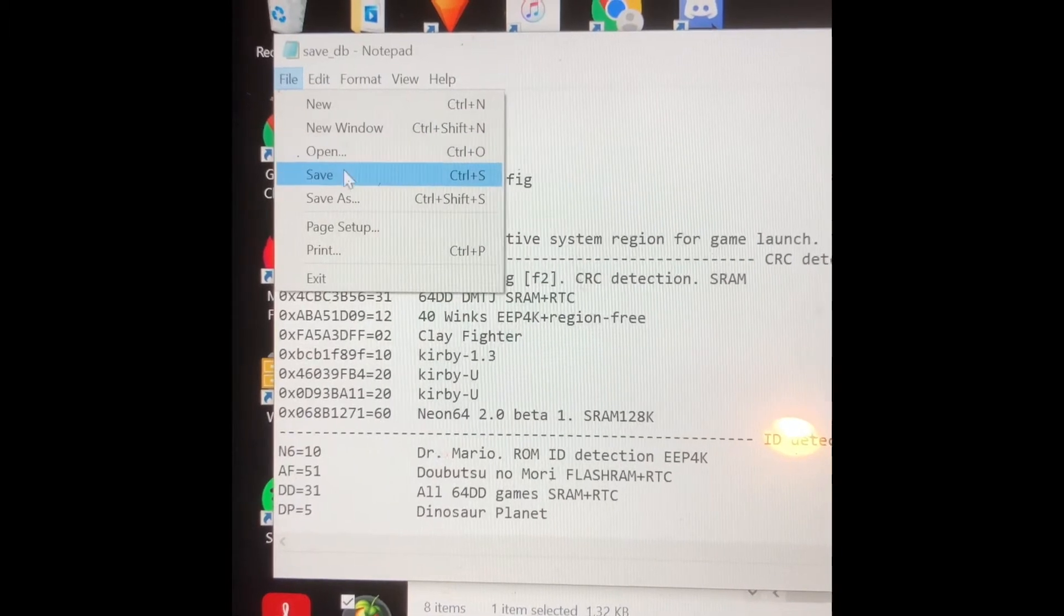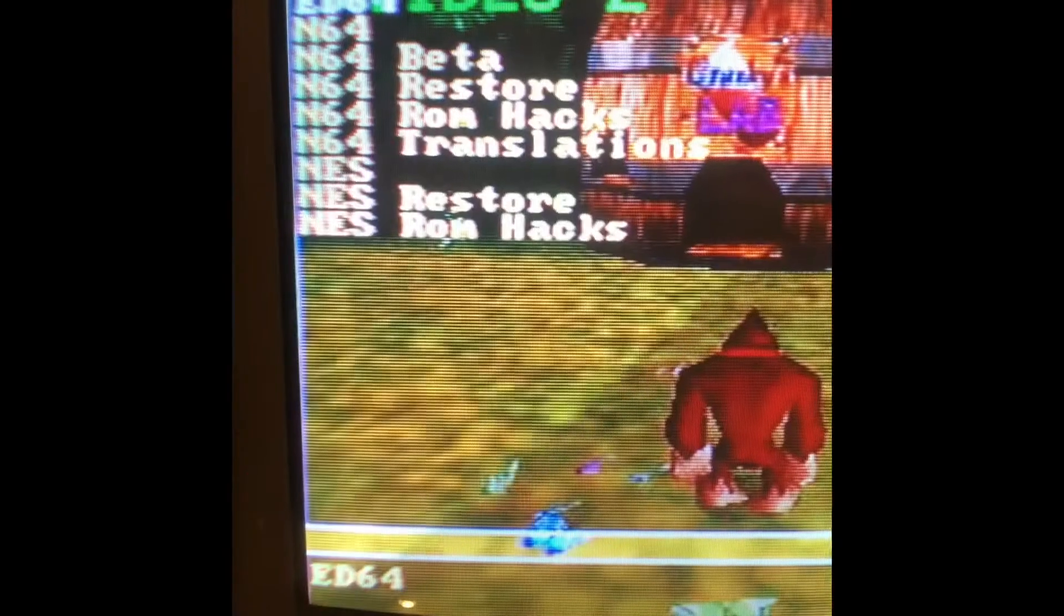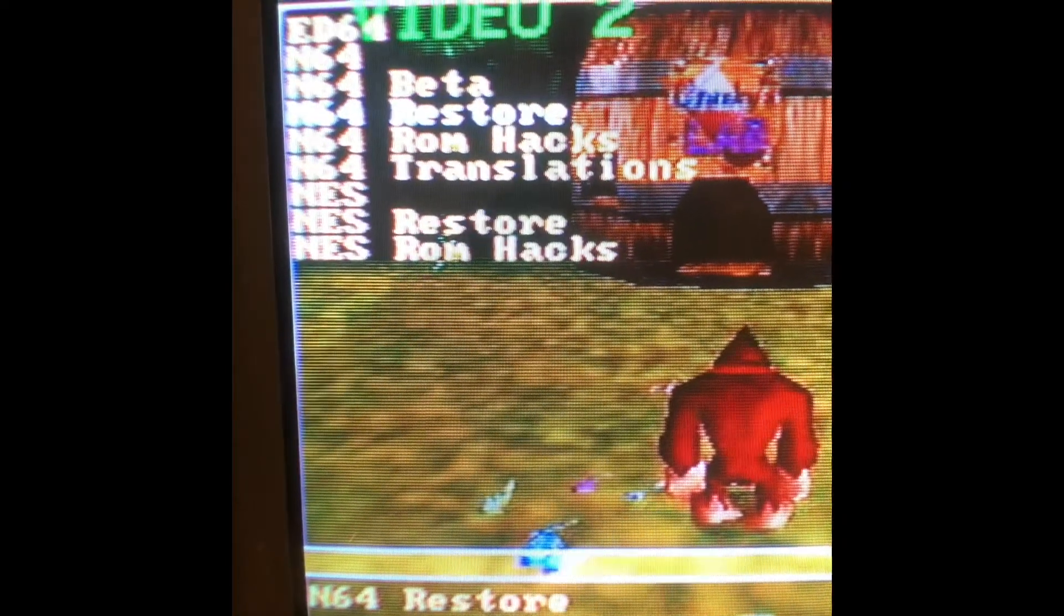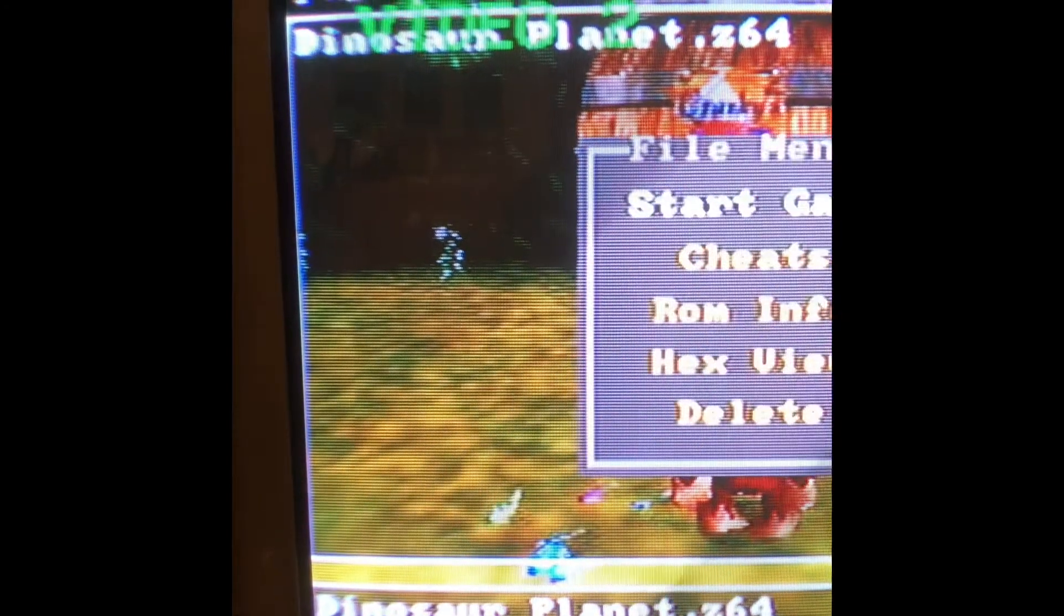Now all you gotta do is save. Now your ROM should be good to go.